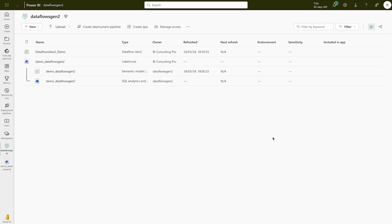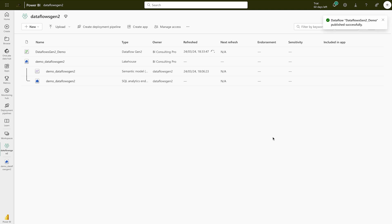Once done, you can also add this data flow into a pipeline. A data pipeline is basically an orchestration of different data activities — you can add notebooks, Dataflows Gen2, or any other activity. I'm not going to cover data pipelines in this video, but in the next module I'll show you how to use Dataflows Gen2 inside a pipeline.